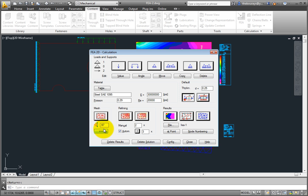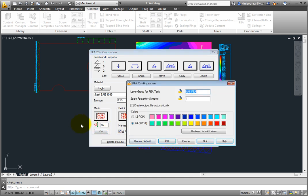To enter the configuration options, click the config button at the bottom to open the FEA configuration dialog box. Here, you can set the level of detail for the coloring, and also what the layer group is that the results are placed on. Click cancel.